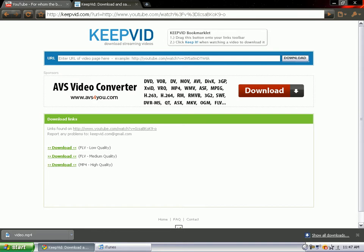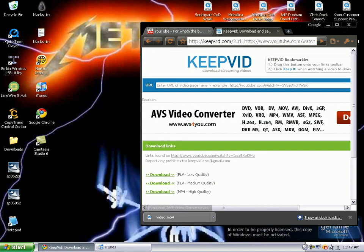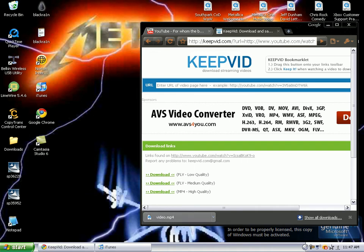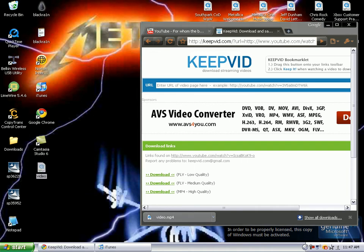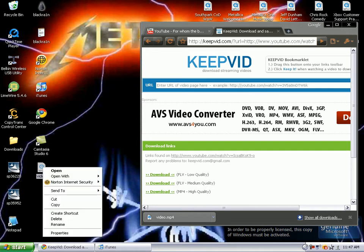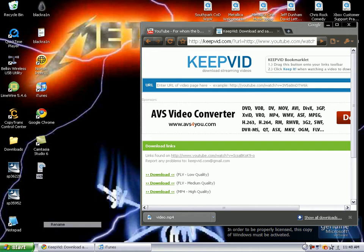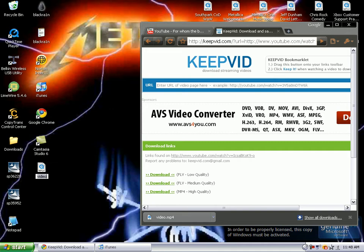What I'm going to do is minimize this and drag the video to my desktop. Once it's dragged to your desktop, right click it and click rename and name it whatever you want it to be named.